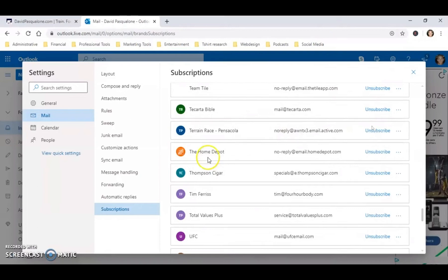I have a list of this over here. So I can just click on unsubscribe in each and every single one if I want to unsubscribe from them. That is basically how you can unsubscribe from email on Hotmail or Outlook.